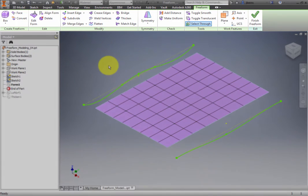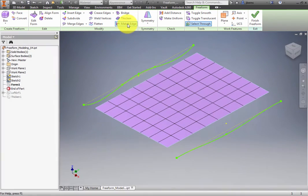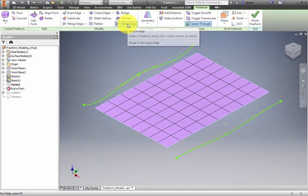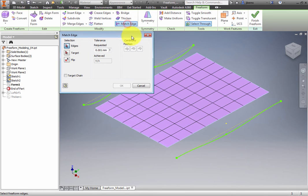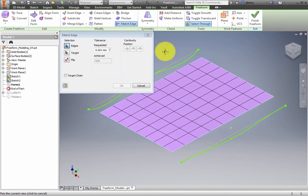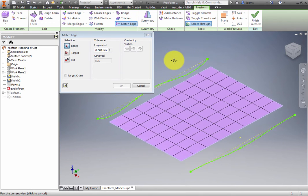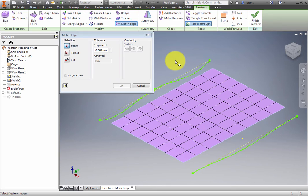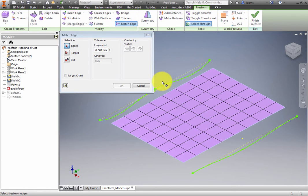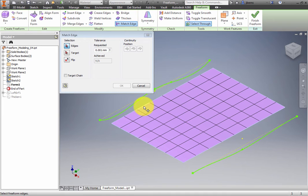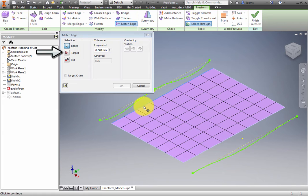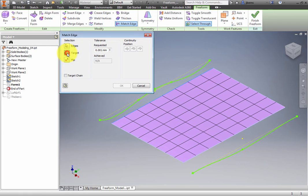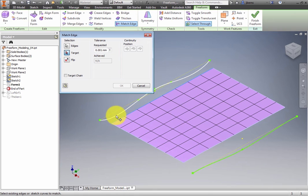On the Modify panel, select Match Edge. The Match Edge dialog box appears and prompts you to select the edges of the freeform shape. Double-click one of the edges on the plane's left side, which is near Sketch 1. Click the Target Selection button in the dialog box. Click Sketch 1 as the geometry the freeform should match.